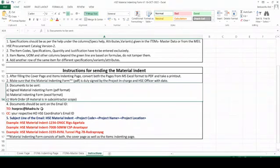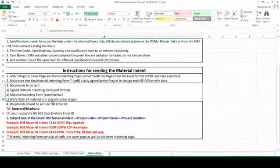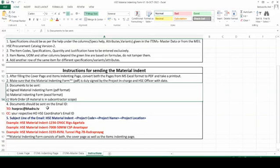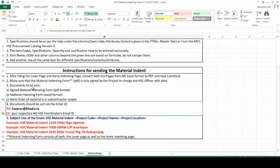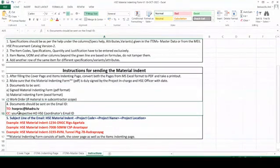Next is the material indenting form in Excel format — the whole Excel which we have filled, both cover page and items indenting page, this whole Excel sheet is required. The name of the Excel sheet is: HSE Material Indenting Format Version 1, 18th October. In this, the work order has to be attached if material is in subcontractor scope. If it is in MEL scope we don't need the work order; if it is in subcontractor scope, we have to get the work order copy from your end.